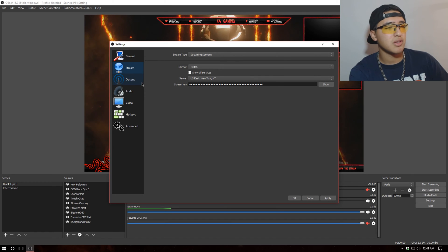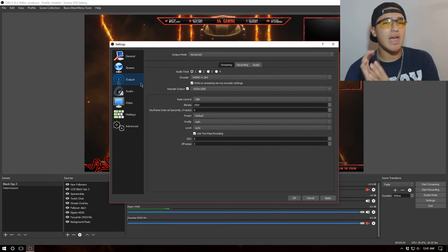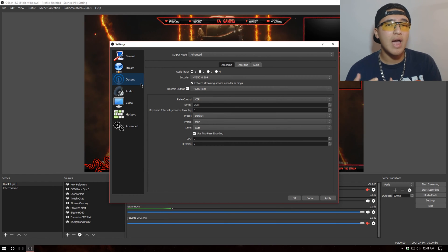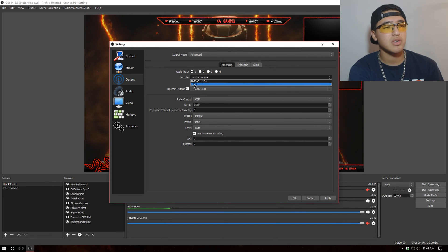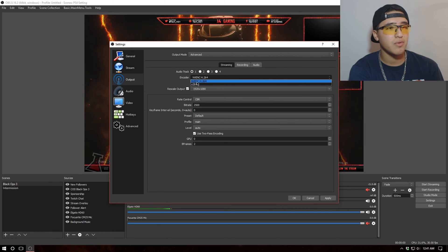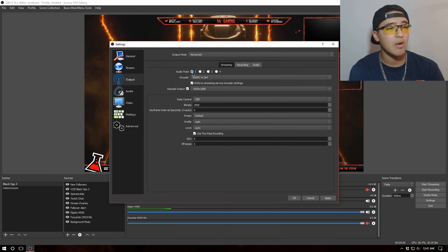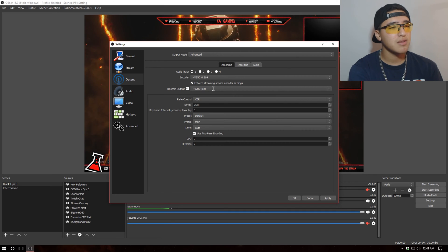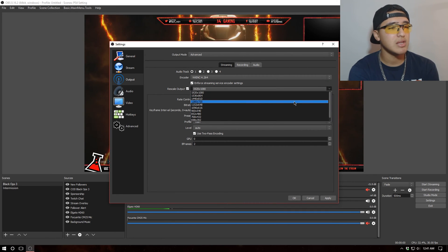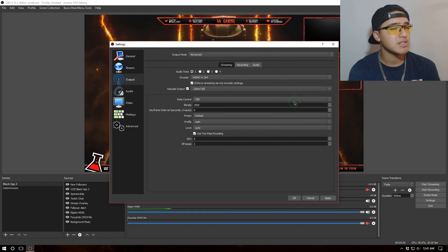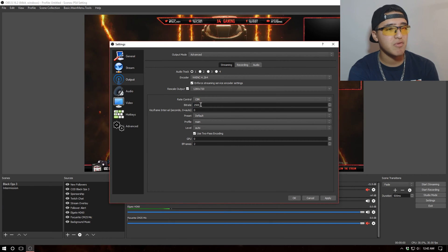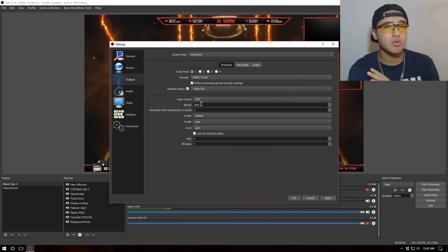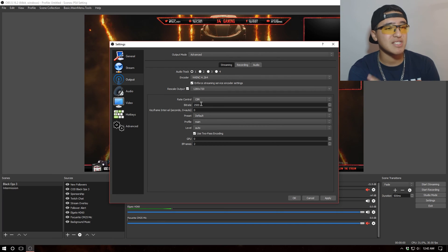Now let's go into Output — this is where we get a bit more in depth. If you have an Nvidia graphics card, you can set the encoder to Nvidia H.264, which is the best possible setting. We'll keep the audio track at one, enforce streaming service encoder settings, and rescale the output. For streaming on Twitch, the maximum resolution is 1280x720. Keep the rate control at Constant Bit Rate, not Variable Bit Rate.